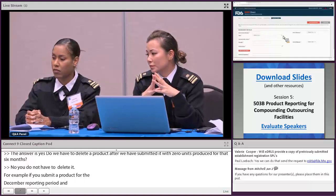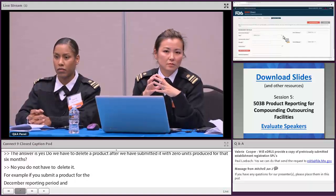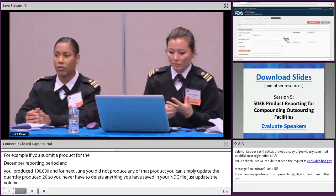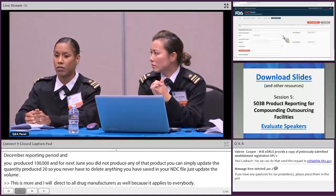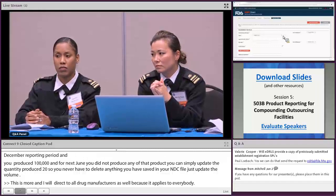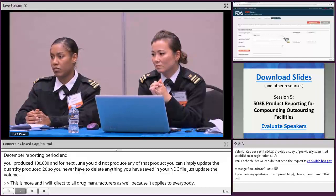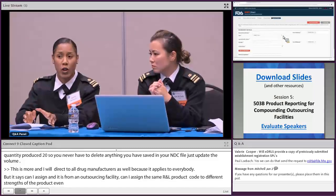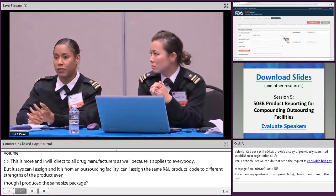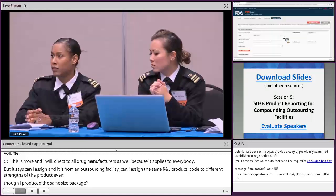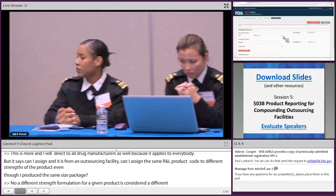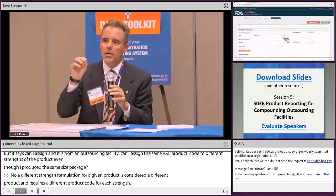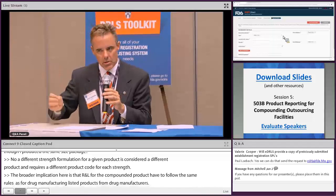Can I assign the same NDC product code to different strengths of the same product even if I produce the same package size? No — a different strength formulation for a given product is considered a different product and requires a different product code for each strength. The broader point is that NDCs for compounded products must follow the same rules as NDCs for drug manufacturer drug listings: any time the product strength, physical attributes, or formulation changes, the NDC product code changes. If you have different package presentations, then only the package code changes.